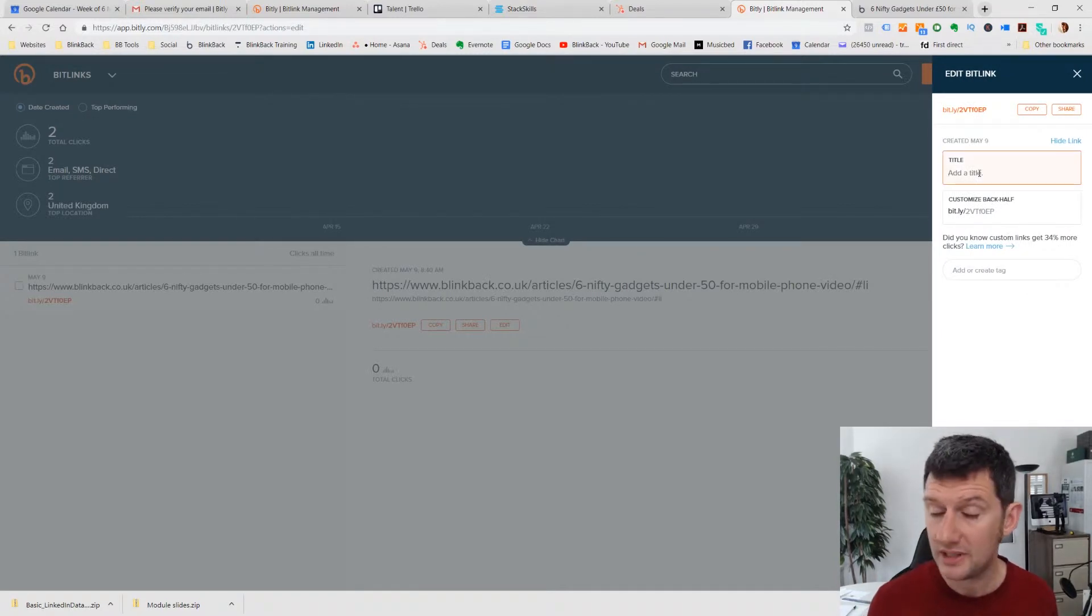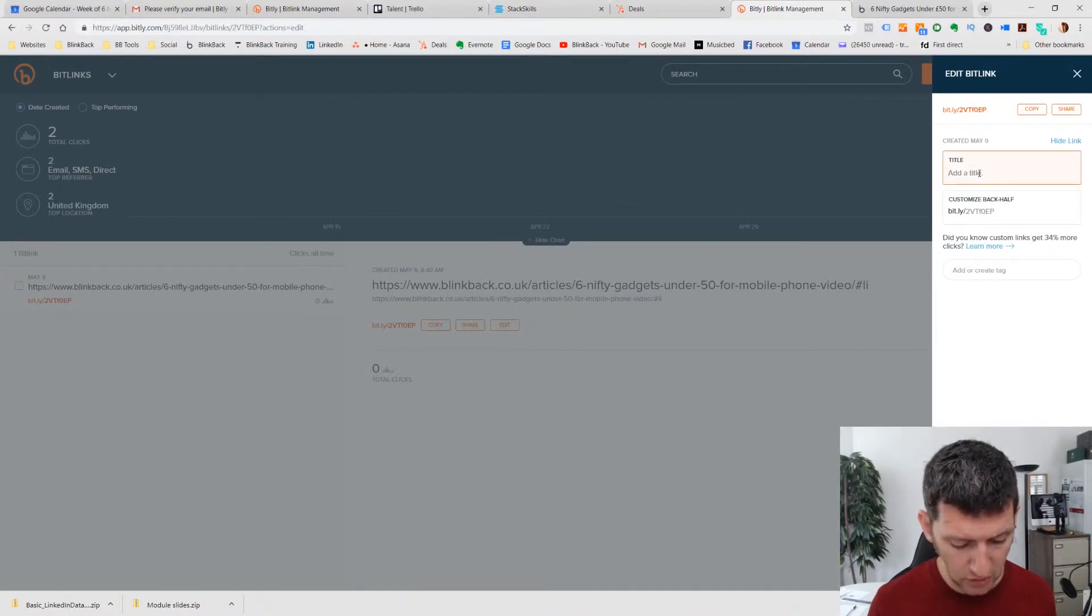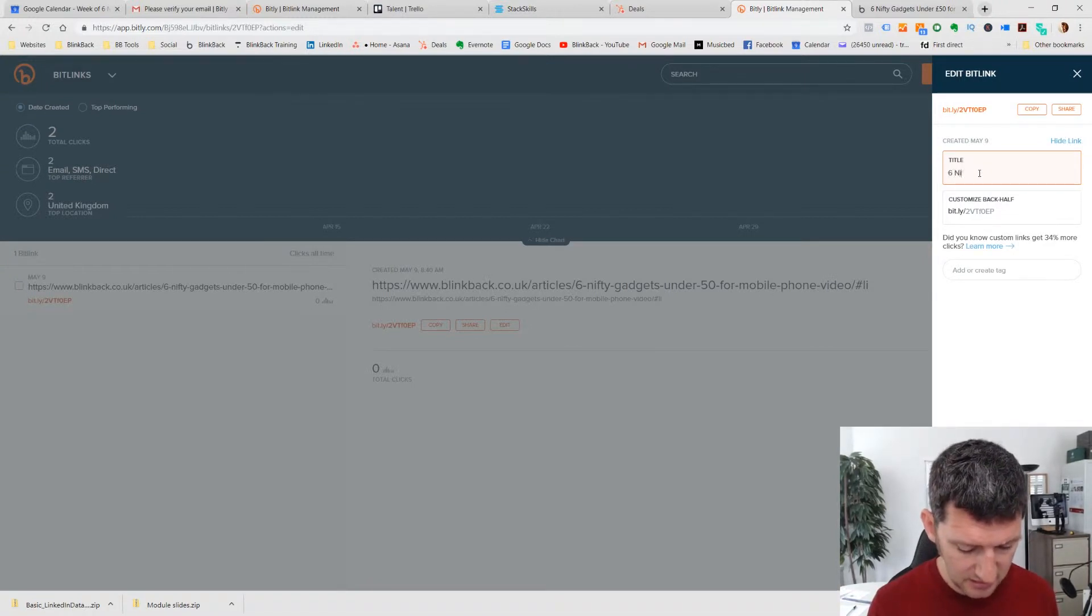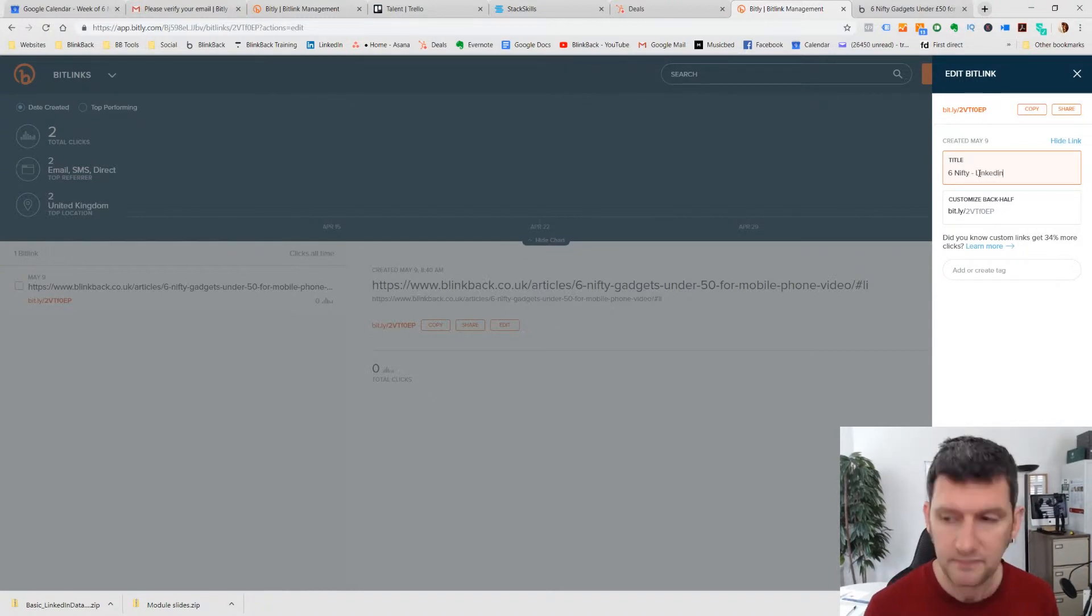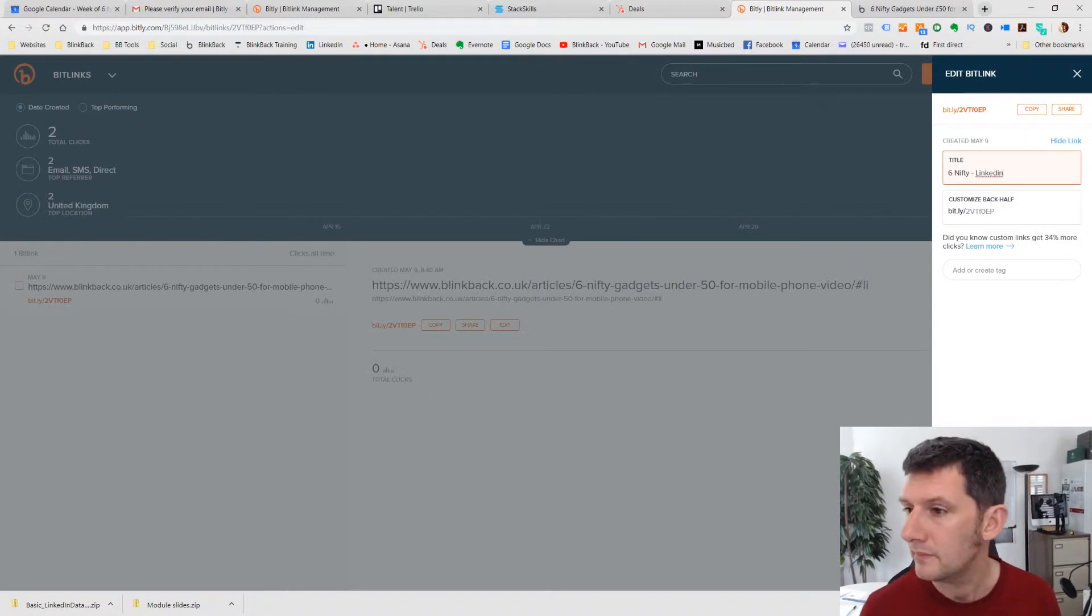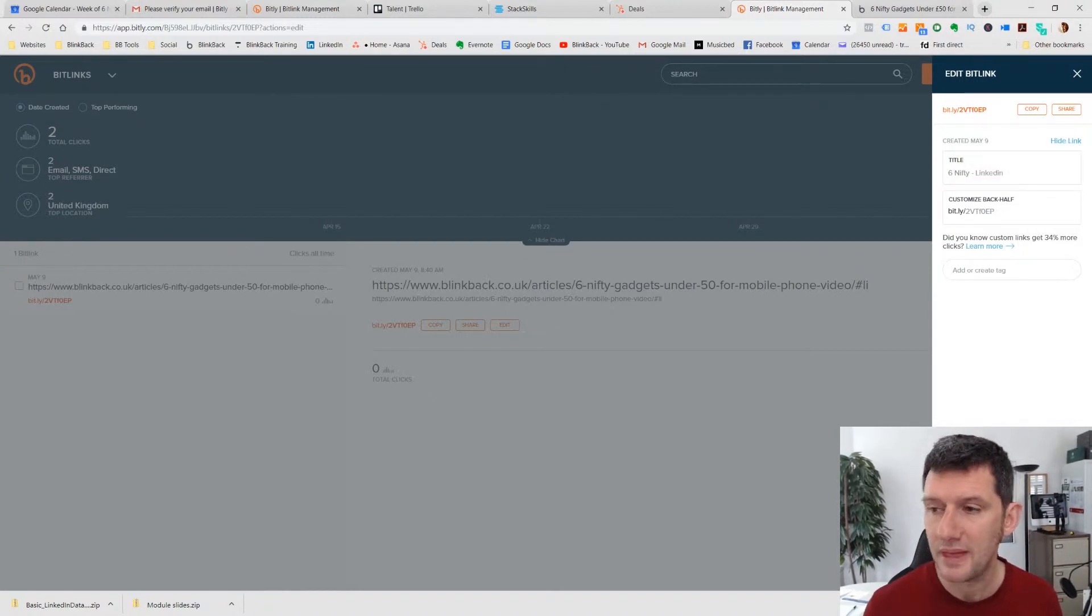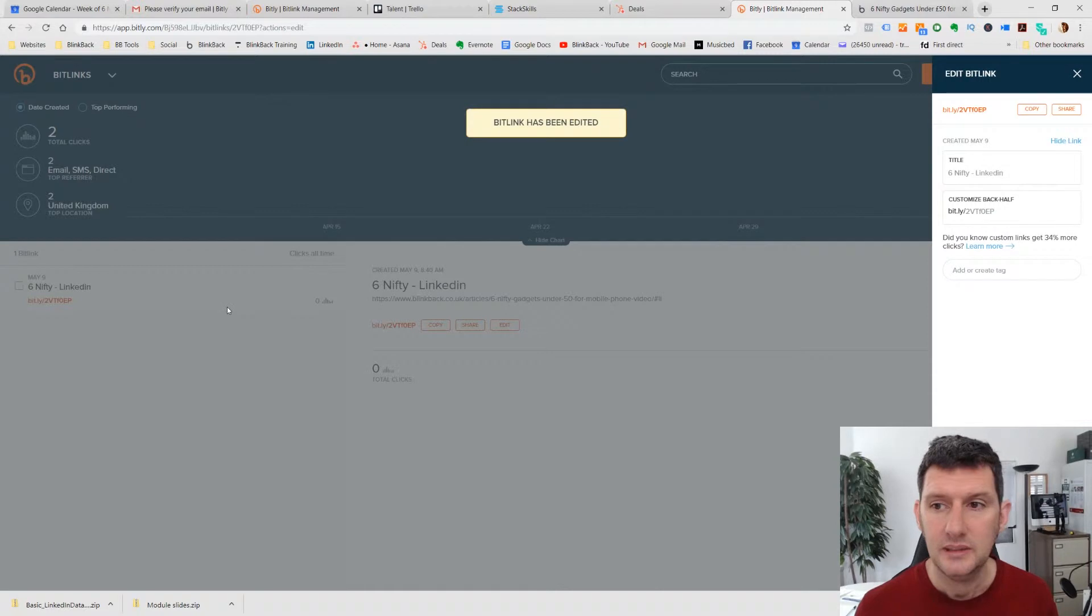It's going to allow me to give you a title as well. So I'm going to call this six nifty LinkedIn, and I'm going to save that.